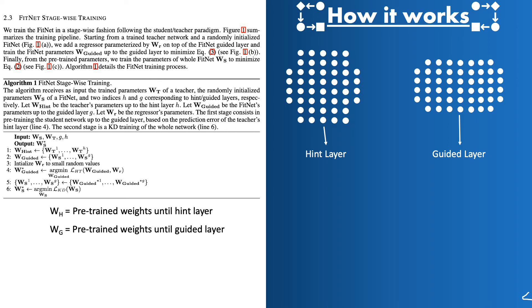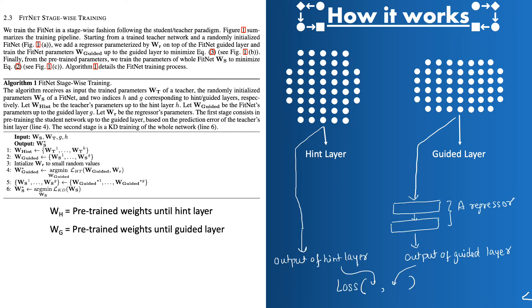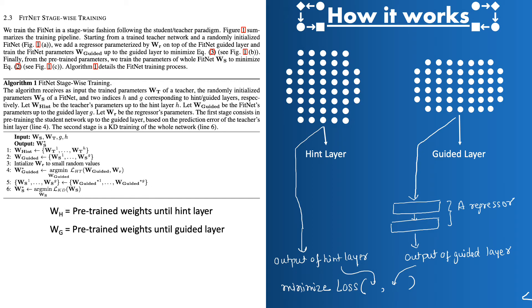So how to bring the output of the guided layer to the same dimension? What authors did is that they plugged in a small regressor on top of the guided layer. This way the output of the regressor is of the same dimension as that of the hint layer and then they take the outputs of these two layers and feed it to a loss function and then the goal becomes how to minimize the loss there. So this way they were able to match the dimensions of the outputs from the hint layer of the teacher and the guided layer of the student.